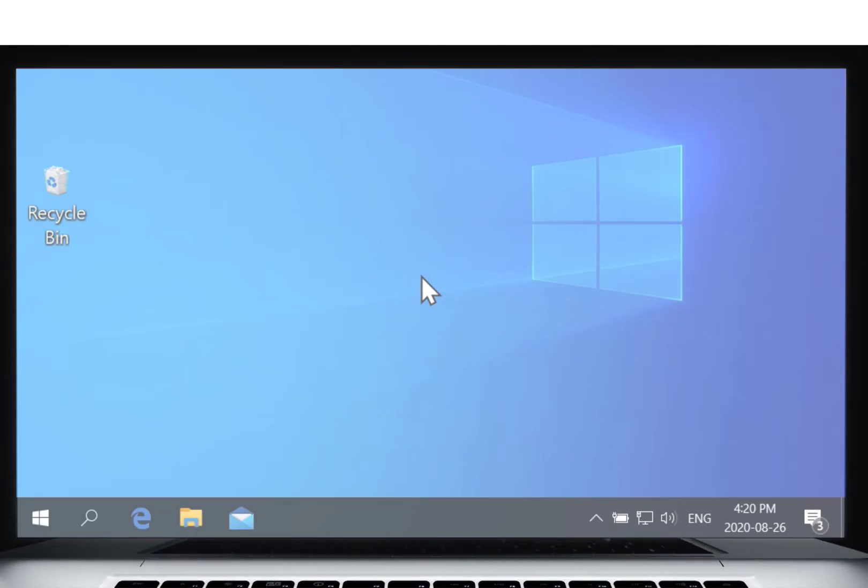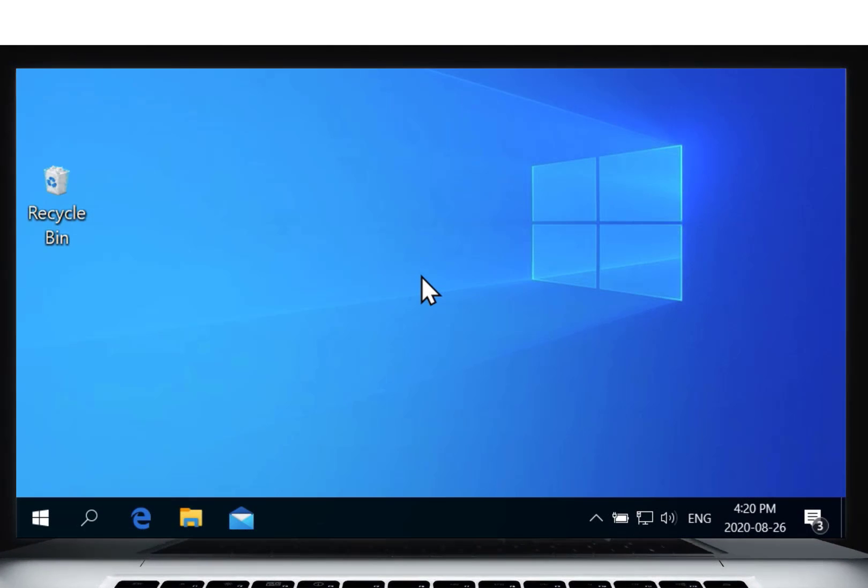Hi, I'm Harvey from Neal Squire. Today I'm going to show you how to change the size and color of your mouse pointer on your Windows 10 computer.